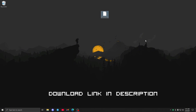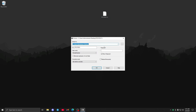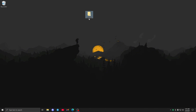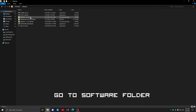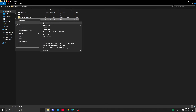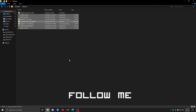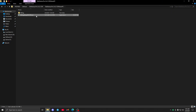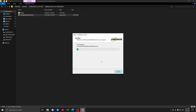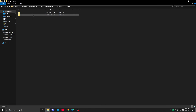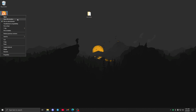You want to download this file. Download link is in the description. Go to the software folder and install DiskGenius software.